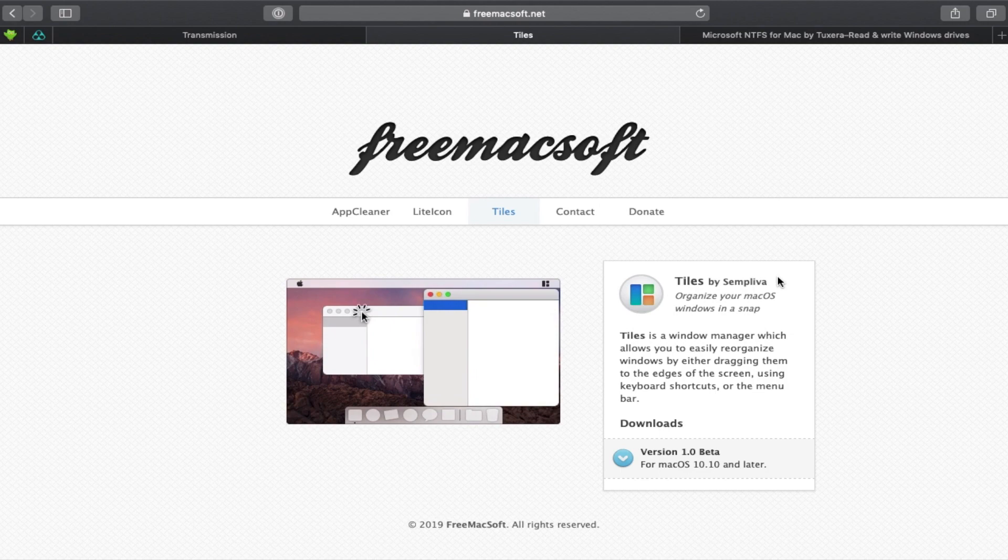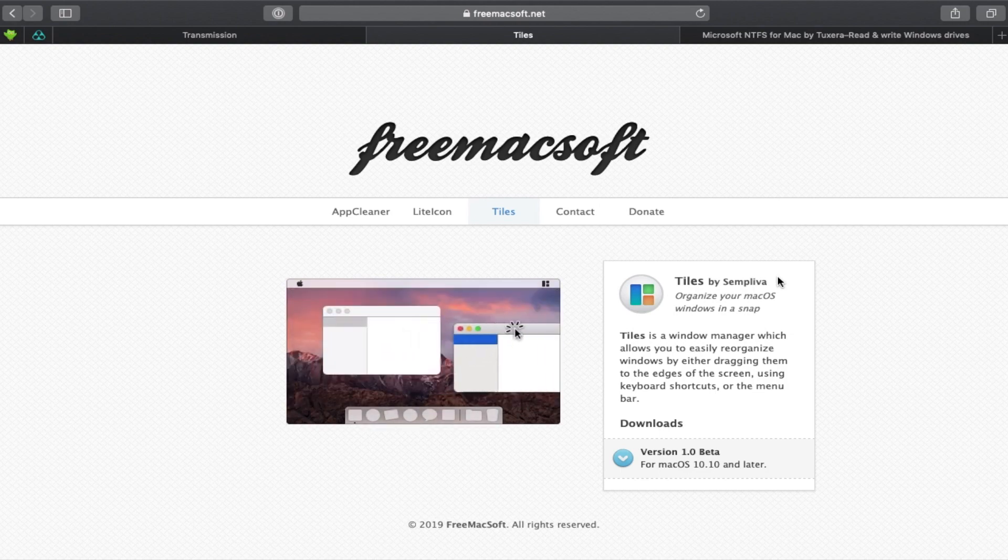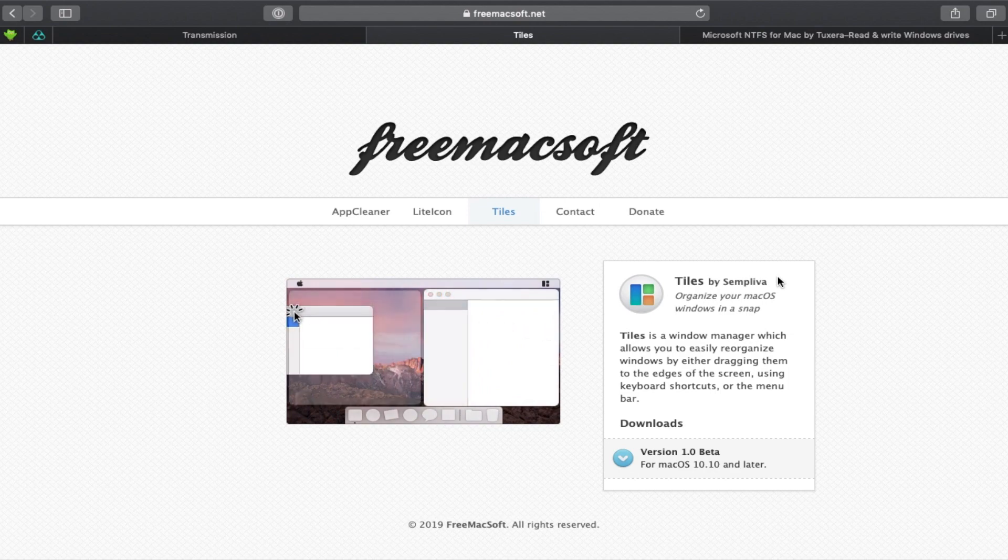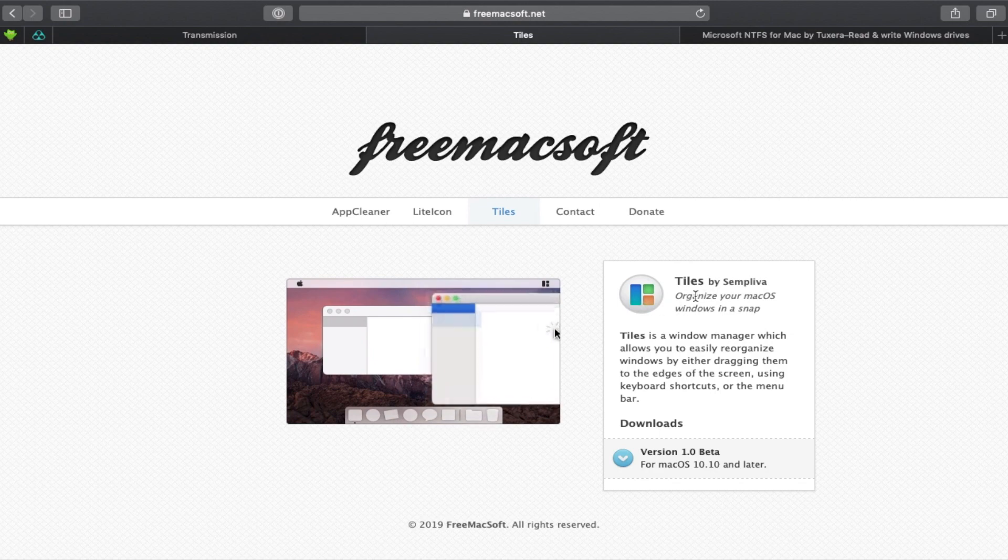But worry not, I have a free alternative for you. It's called Tiles by Sempliva. And I've made a video comparing these two applications. So I'll put the video onto the card section on the top right there.